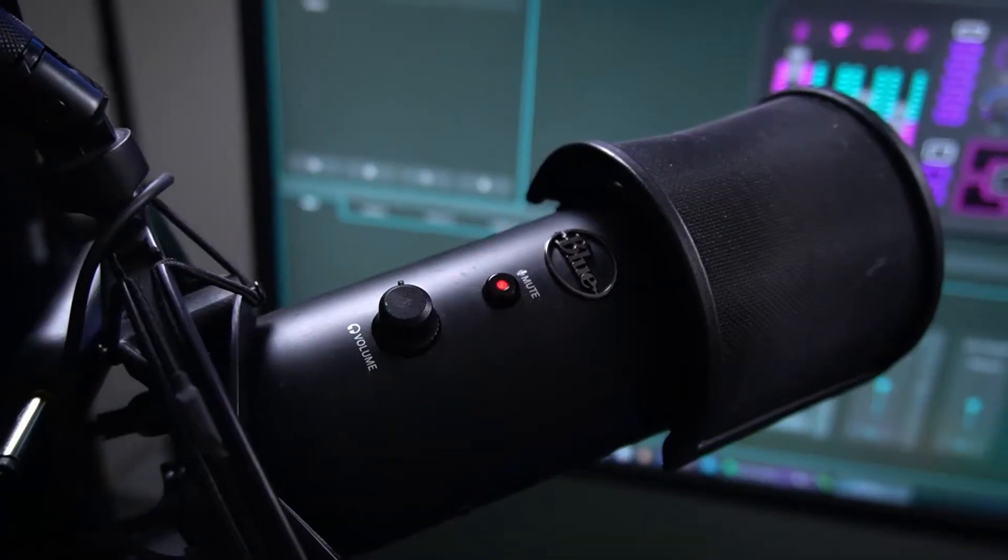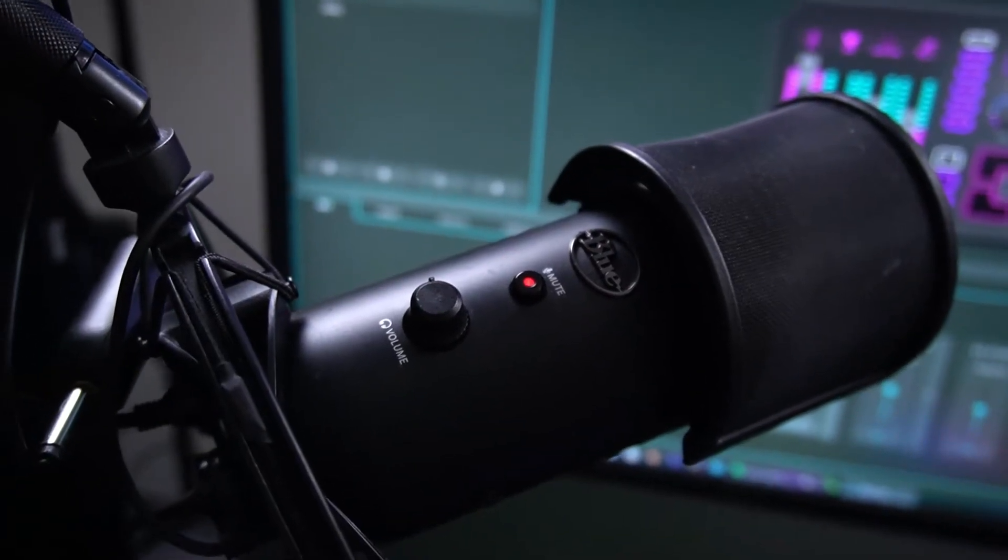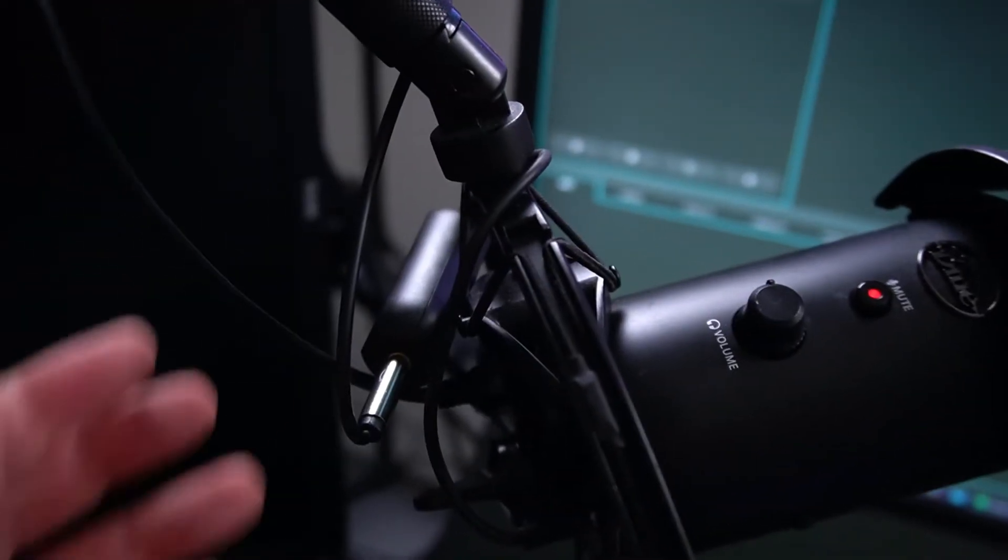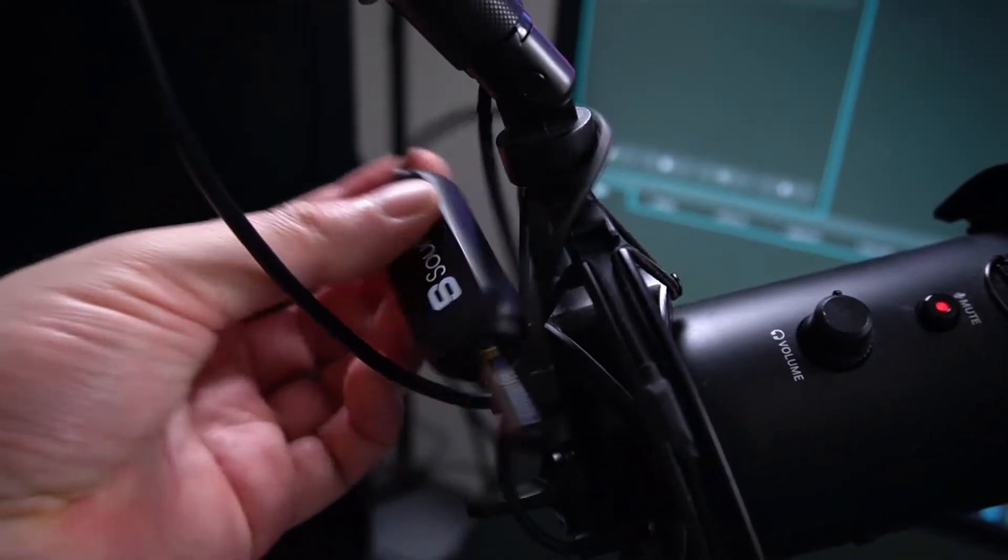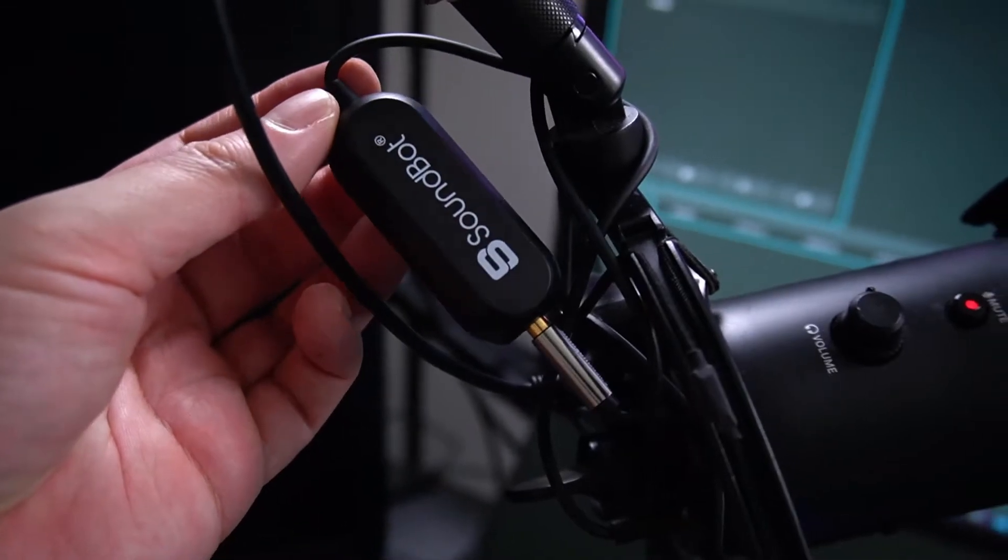We had a little bit of trouble with the mic hiss, so we plugged in one of these doohickeys as well.